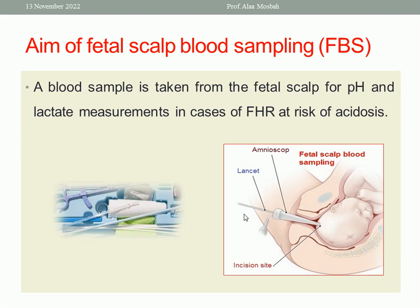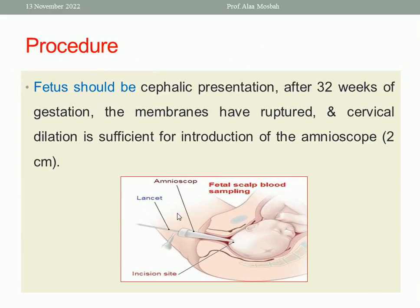In cases of fetal heart rate at risk of acidosis, there are some prerequisites. The baby should be presented with vertex — cephalic presentation — and after 32 weeks gestational age. Of course, the membrane should be ruptured so I can reach the scalp of the baby. And the cervix should be at least dilated two centimeters.